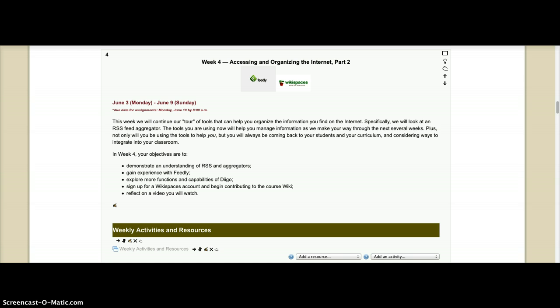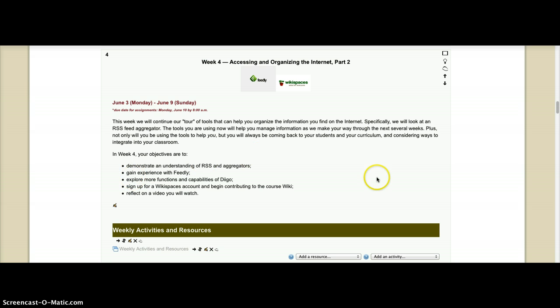But there are many alternatives and we're going to just, I just picked one called Feedly and we're going to explore that tool in this class as we're going to use it as our RSS feed aggregator. You'll be learning about that this week and you're going to explore some more capabilities of Digo.